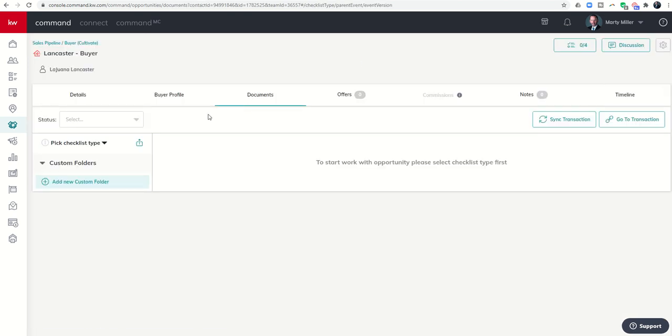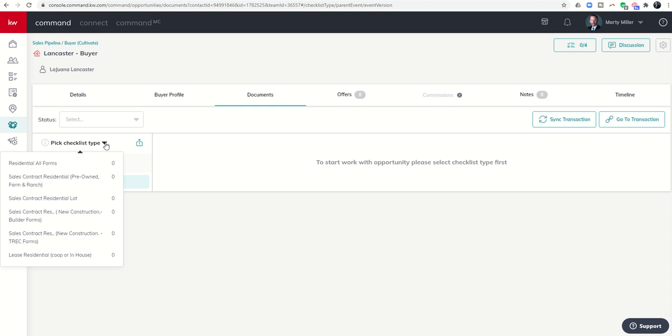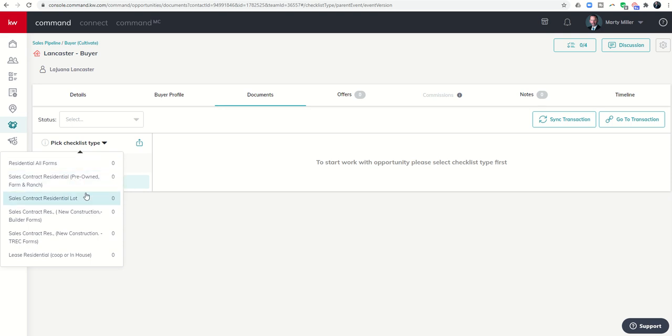The first process in submitting for compliance review is to choose the correct checklist type that applies to your transaction. Now these checklists, as you click on this drop down box, may be different and they most likely will be different based upon your market center, your compliance team, your broker. Each market center has the ability to build out their own series of custom checklists.